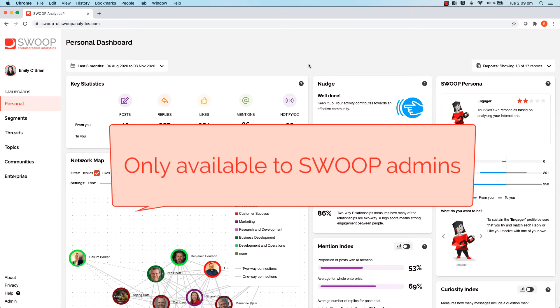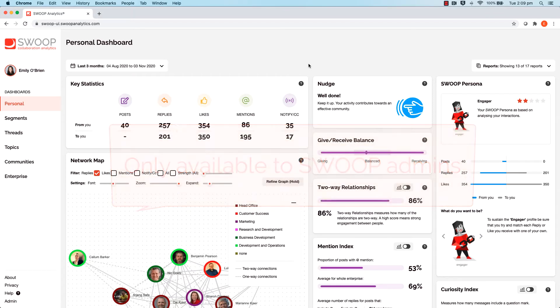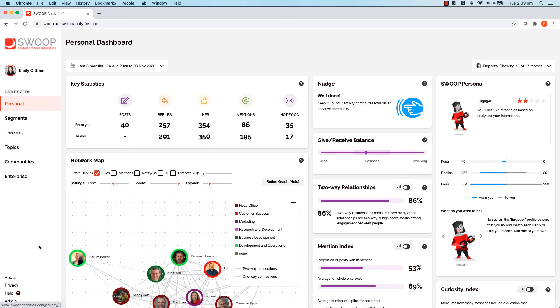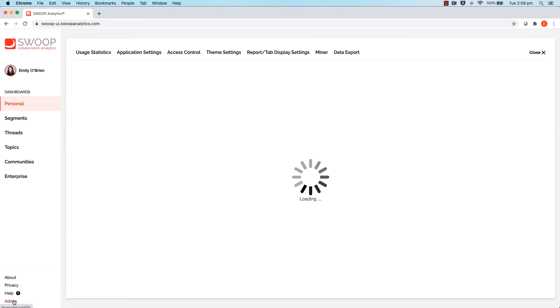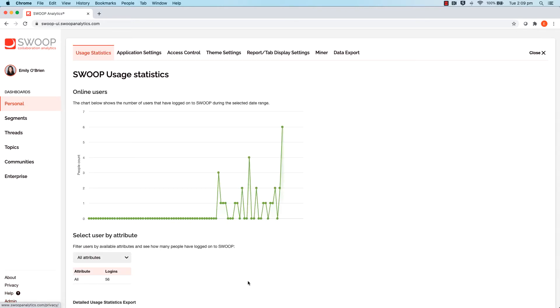First, open your Swoop dashboard and head to the bottom left-hand corner of the navigation pane. Click on the admin button. Your usage statistics will then show.